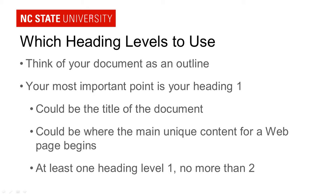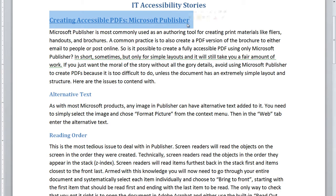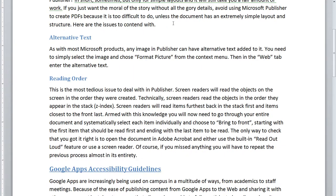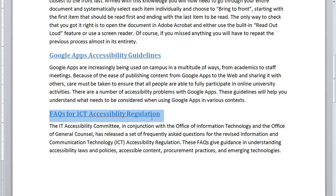Let's look at some examples of how to use heading levels in different types of documents. Here I have a Microsoft Word document. I have a title, "IT Accessibility Stories," and I've made this my heading 1 — it's basically the title of my document. I have a number of stories: one on creating accessible PDFs for Microsoft Publisher, which I made a heading level 2 as the next most important point. Scrolling down, I have another story called "Google Apps Accessibility Guidelines" — since that's of equal importance, I made that another heading 2. Then "FAQs for ICT Accessibility Regulation" — I made that a heading 2 as well.